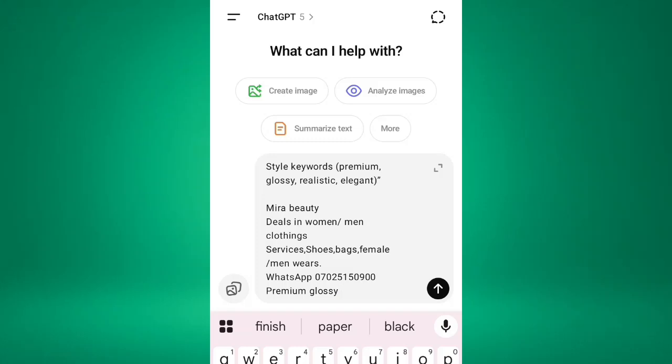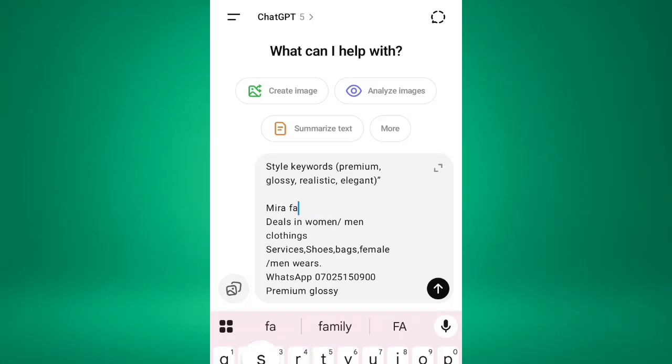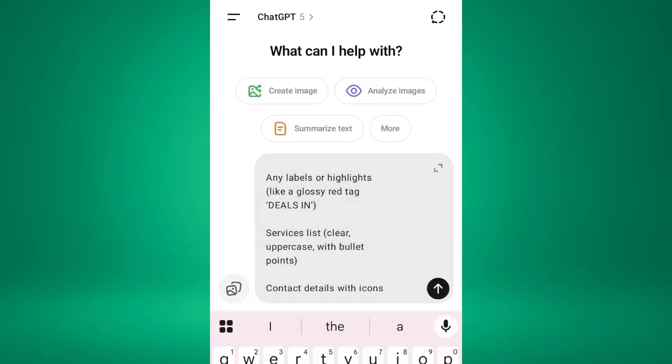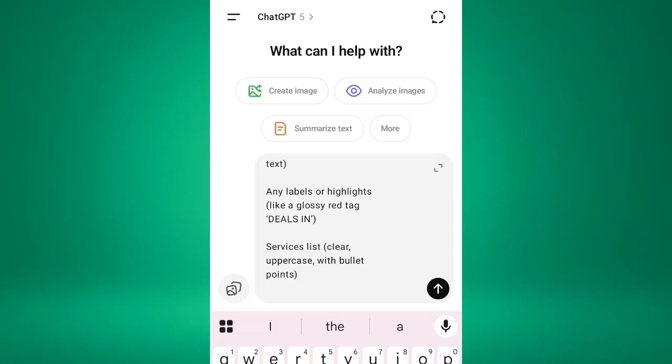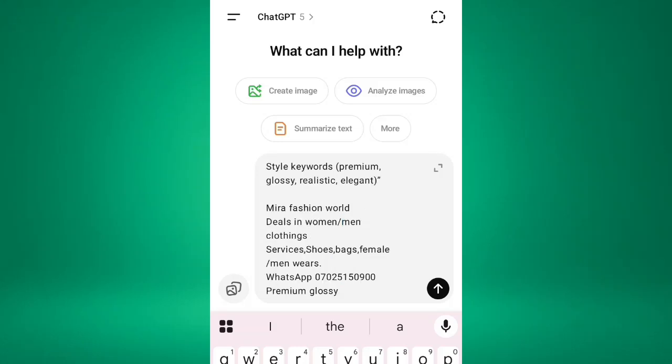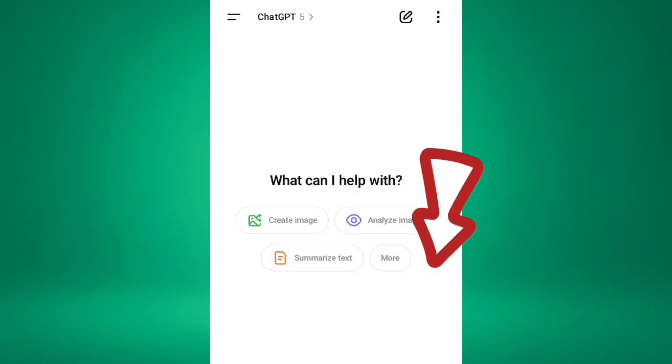So deals in women slash men's clothing. The services: shoes, bags, female slash men's wears. So the WhatsApp number, you're placing your WhatsApp number. Then the premium glossy. For this last one, it asks the style keyword, how you want your keywords to be styled. So I wrote premium glossy. You can use realistic or elegant. So I'm going to select generate now.